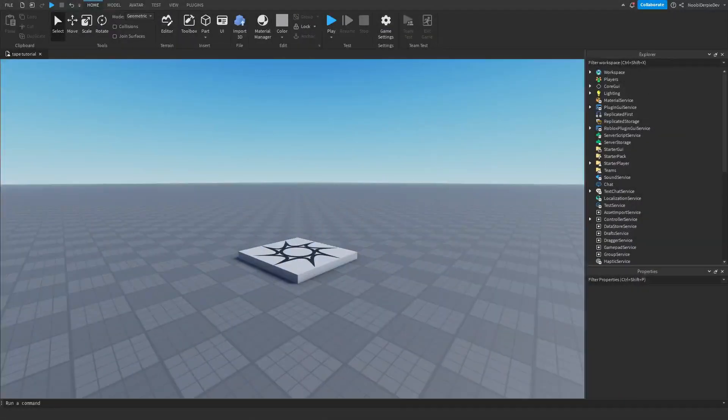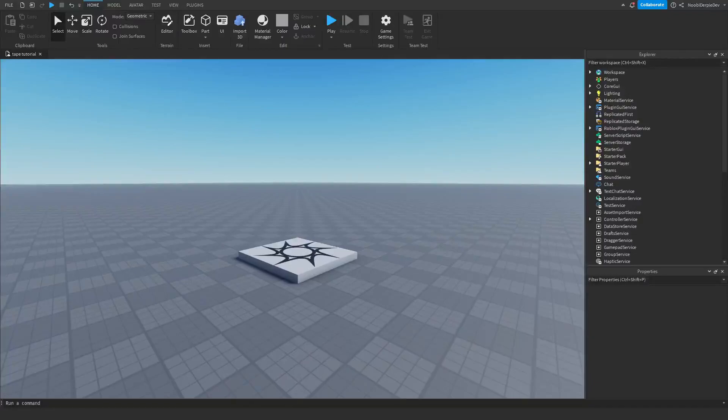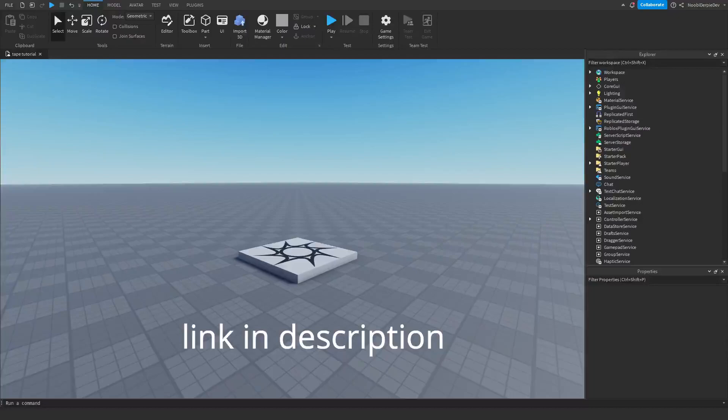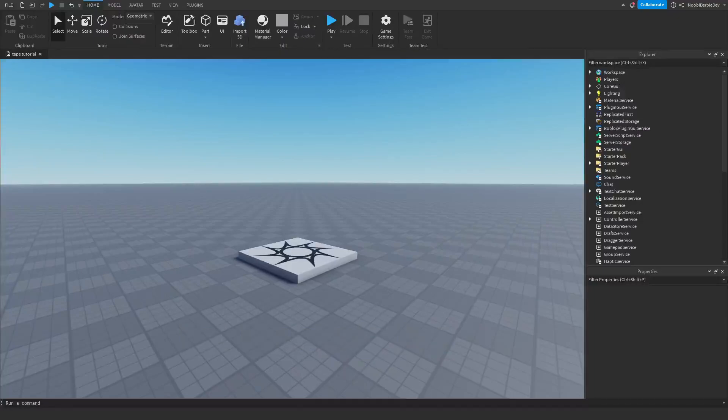So how do we set this up? In the description there is a link to a Roblox model on roblox.com and you want to click on the link and get that model and then head back to Roblox Studio. So I am going to wait 3 seconds for you to do that: one, two, three, okay, let's go.